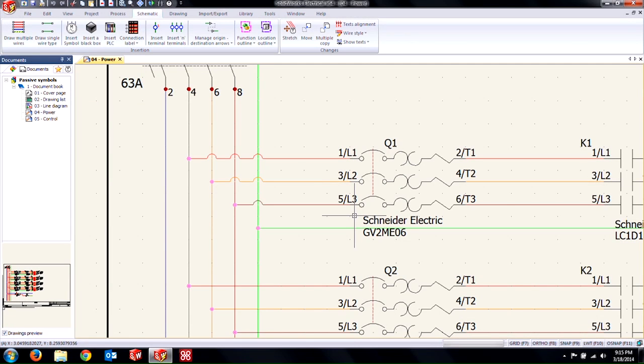Hi, my name is Charles Mayhew. I'm the SOLIDWORKS Electrical Product Manager for Hawk Ridge Systems. Today we'll be taking a look at passive symbols.